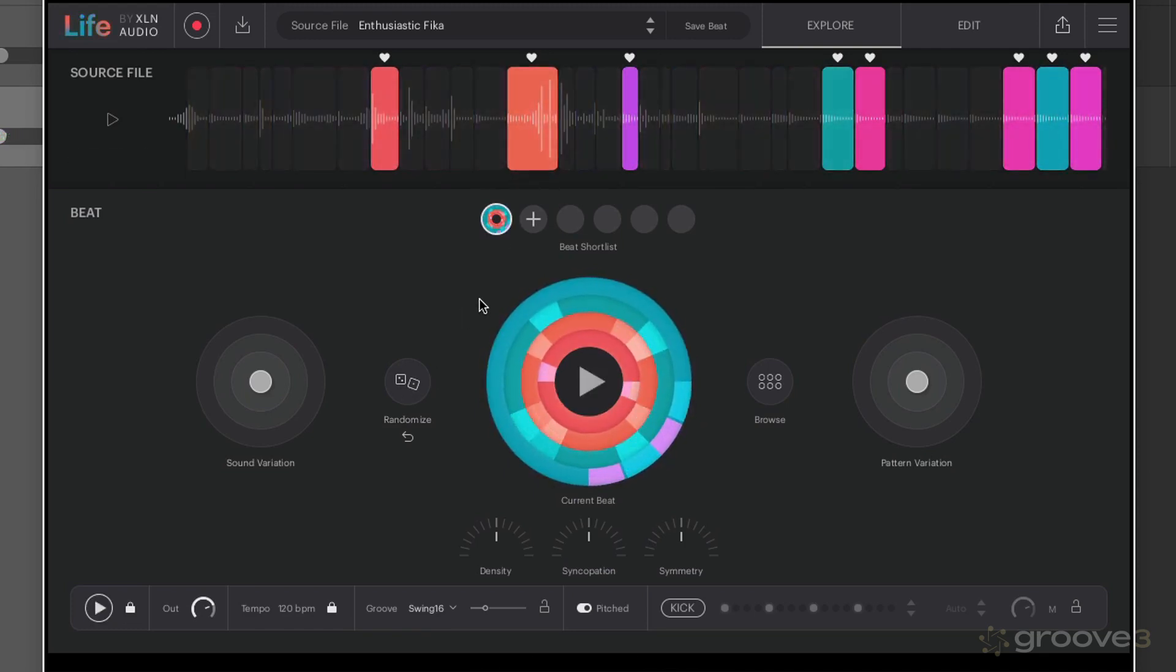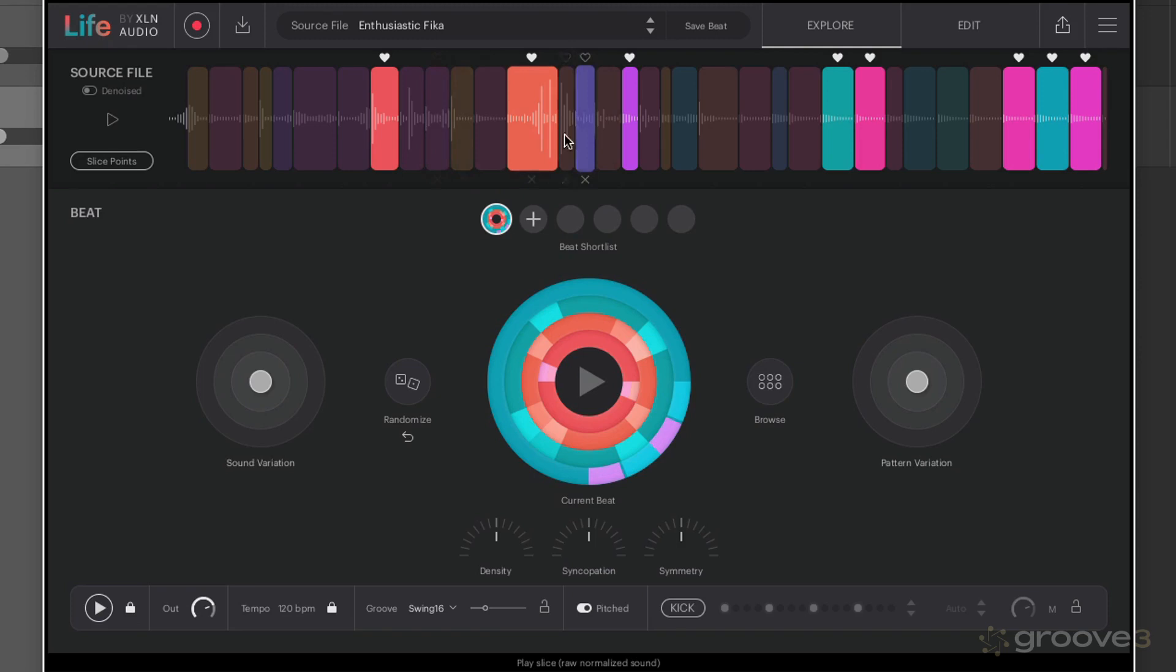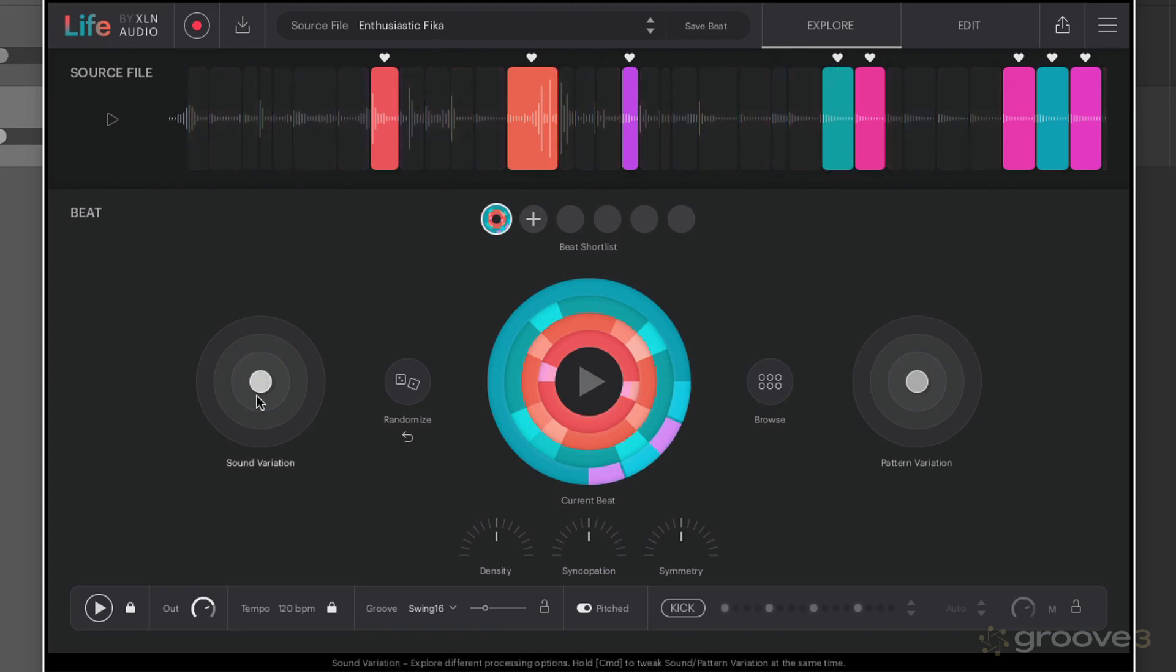So you can see the randomized beats are changing but the favorited slices are remaining. Now once we have a beat we like, we've got some further tweaking we can do using macro controls. The first one we have is sound variation. This is going to explore different variations on the same pattern, so the further from the middle the more variation is going to be applied.